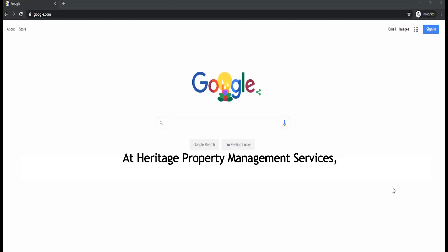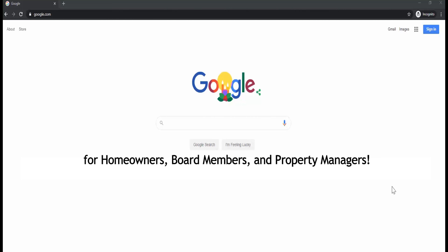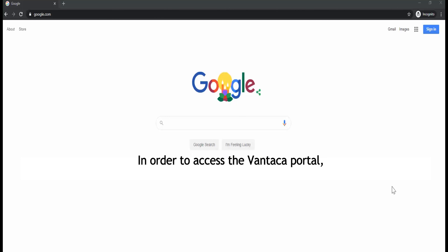At Heritage Property Management Services, the Vantica Portal provides access to content and services for homeowners, board members, and property managers. In order to access the Vantica Portal, you will first need to create an account.